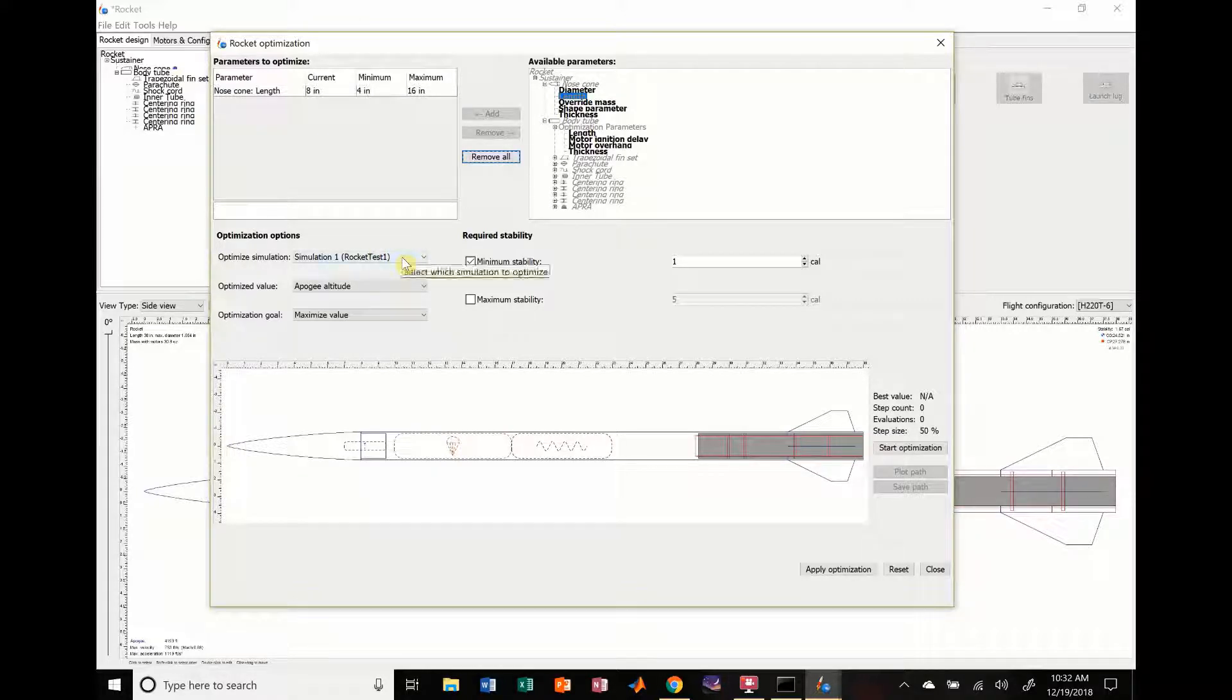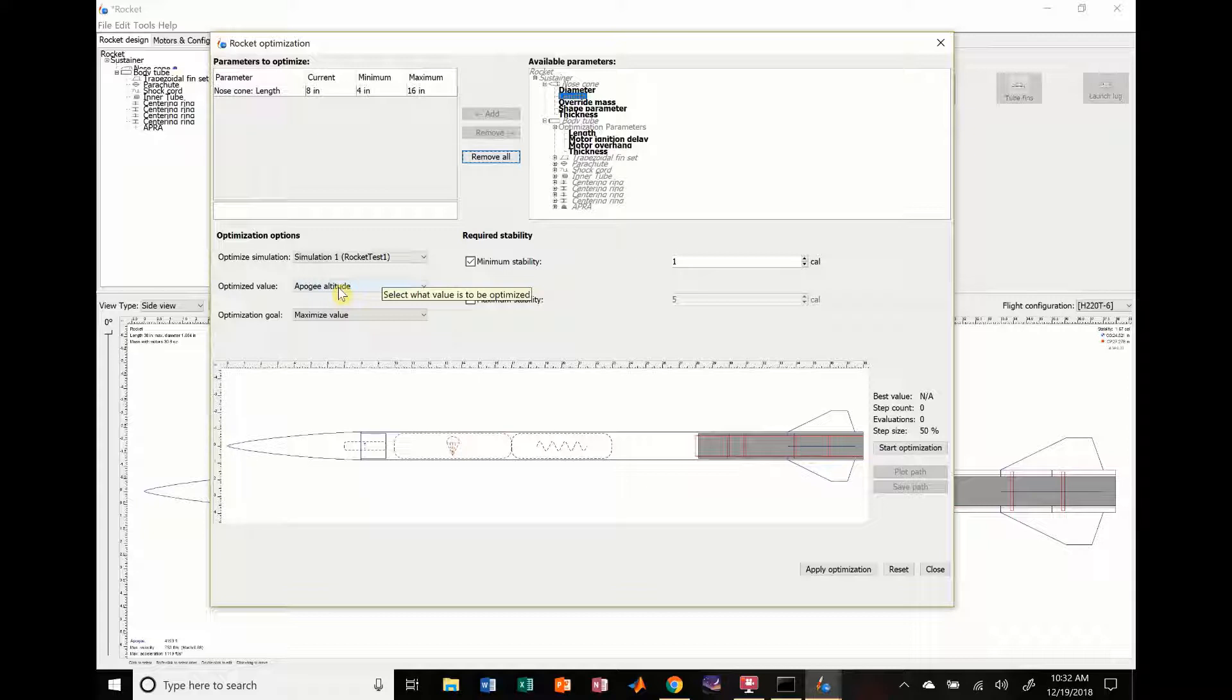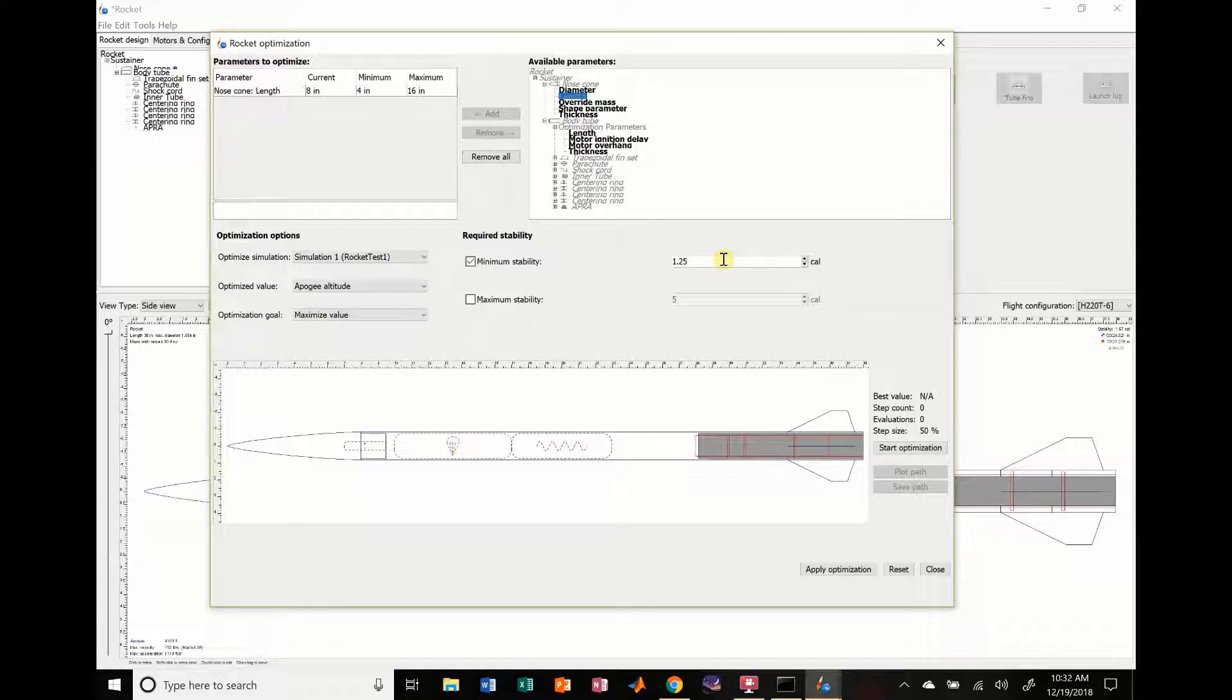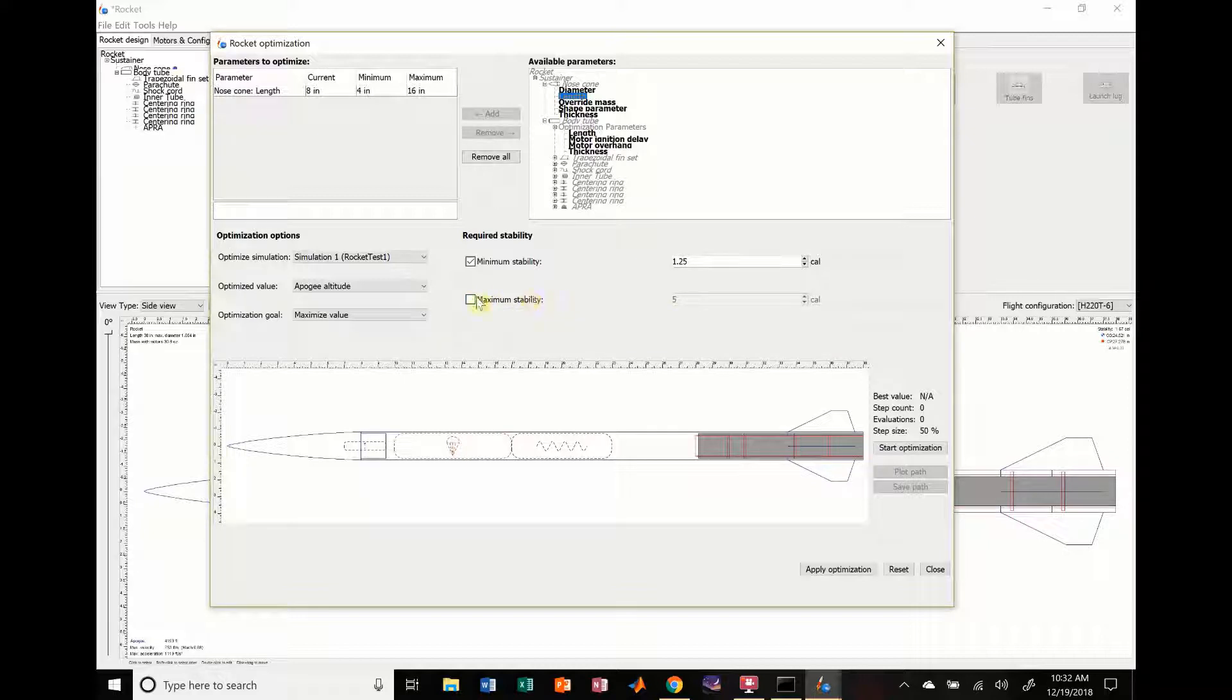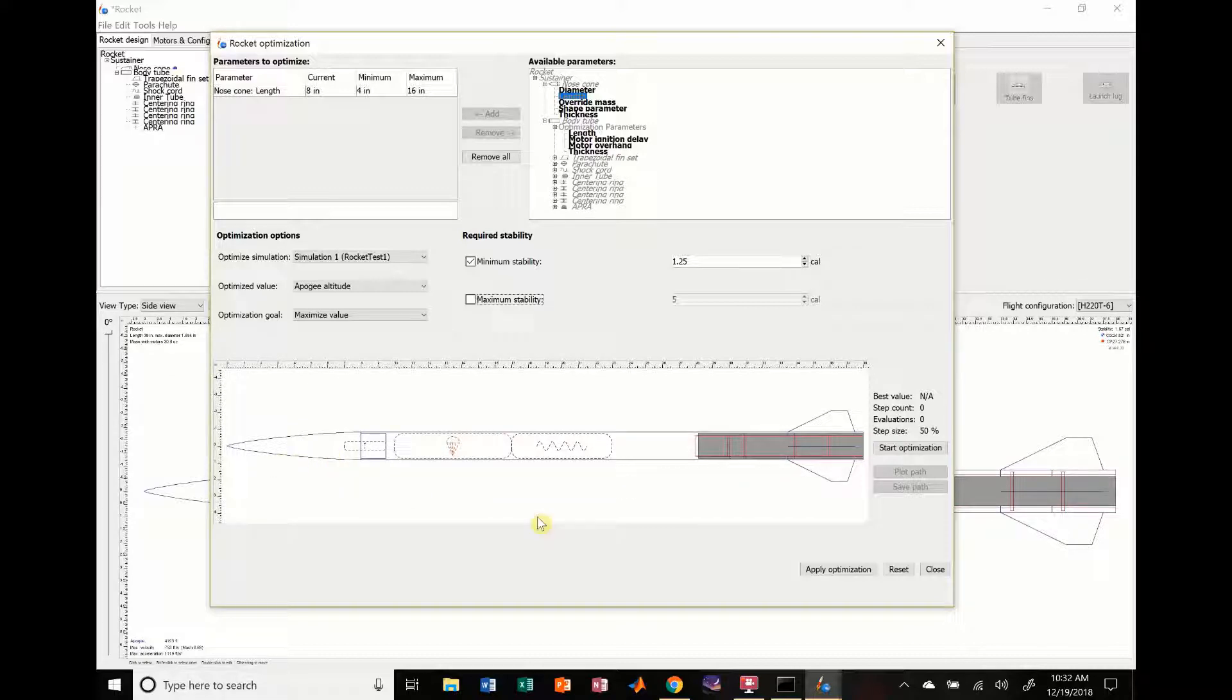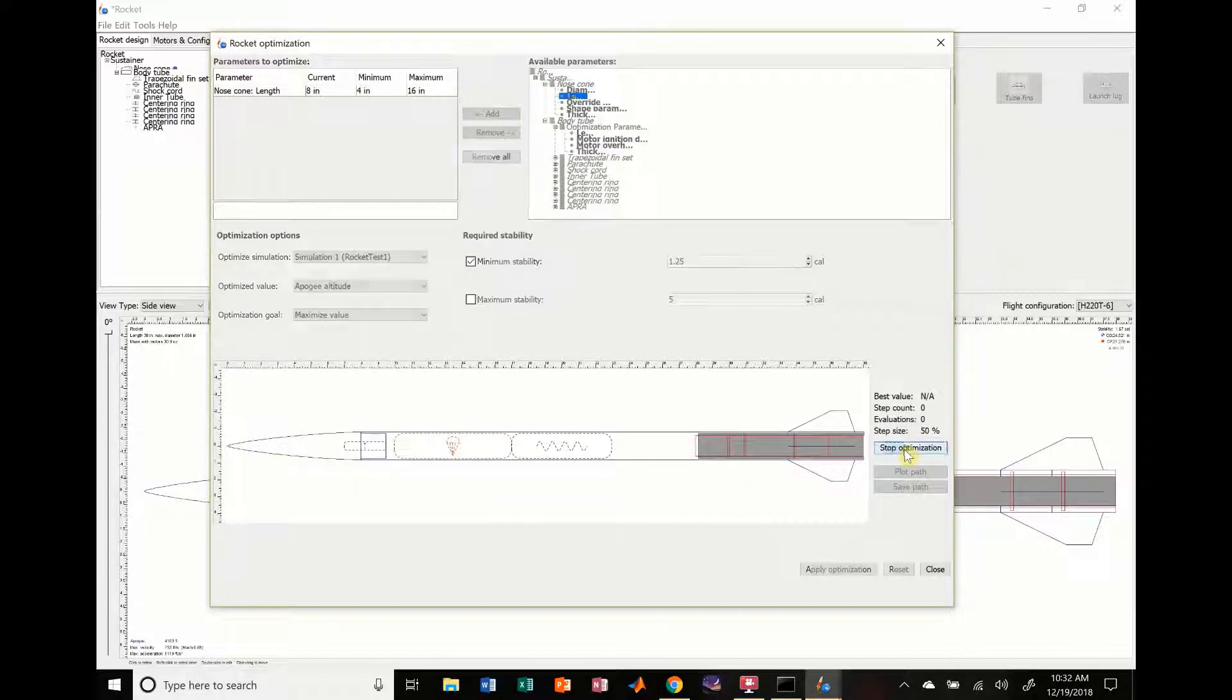And, we have simulation running, optimize value. We want to optimize altitude. We want to maximize it, right? Minimum stability, let's try to keep it around 1.25. How about that? So, you can choose the stability you want. You can choose maximum stability. Like, right now, there's no maximum. But, we can change that. We can change it to, like, 5 or something like that if we want. I'm going to keep it just in the middle.